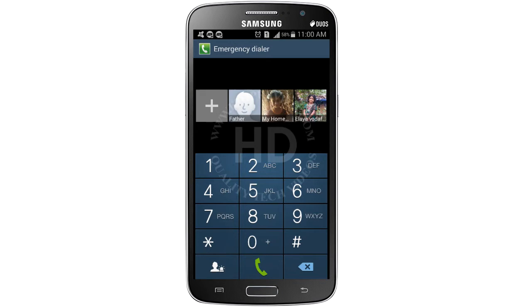Hello friends, in this video I will teach you how to remove a contact from emergency dialer screen on Samsung mobile.